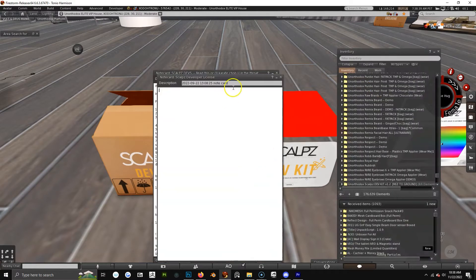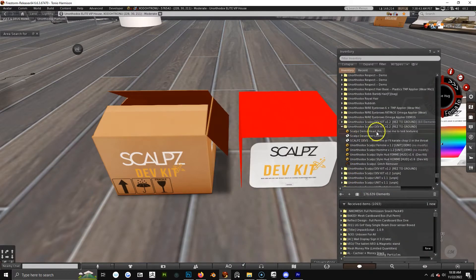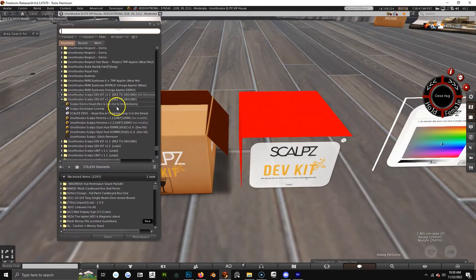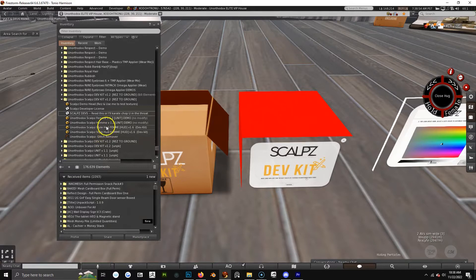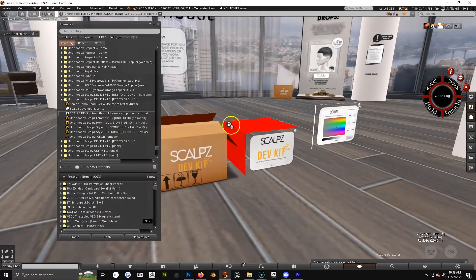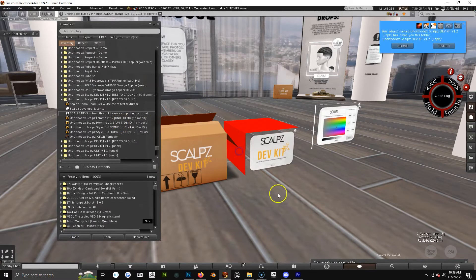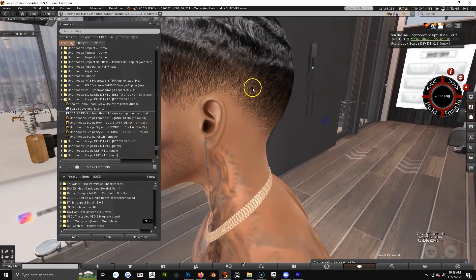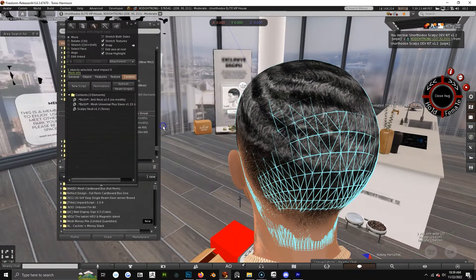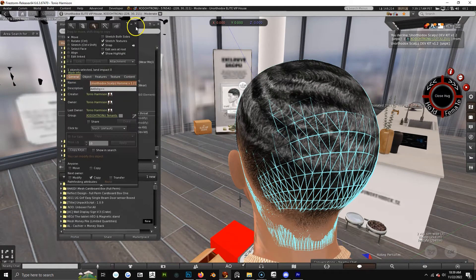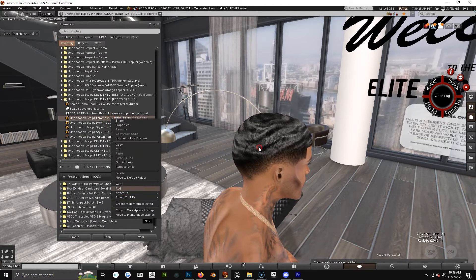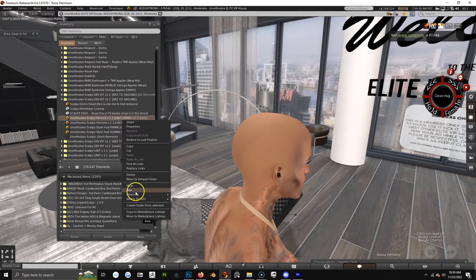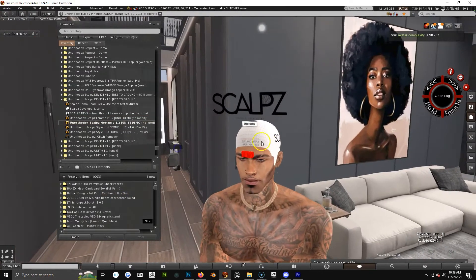In each Scalps dev kit you have your demo head — let's go ahead and copy this to inventory — your developer license, your instructions, your written instructions, and you also have the male and female, the HOM and FEMME style HUDs. You also have demos in case you don't have the actual unit. I would advise everybody to just go buy the unit, especially if you're a developer — just go ahead to the main store and get the real unit so you can try your stuff in real time. But in case some people might not have the cash, you can add the demo unit depending on which head you have.